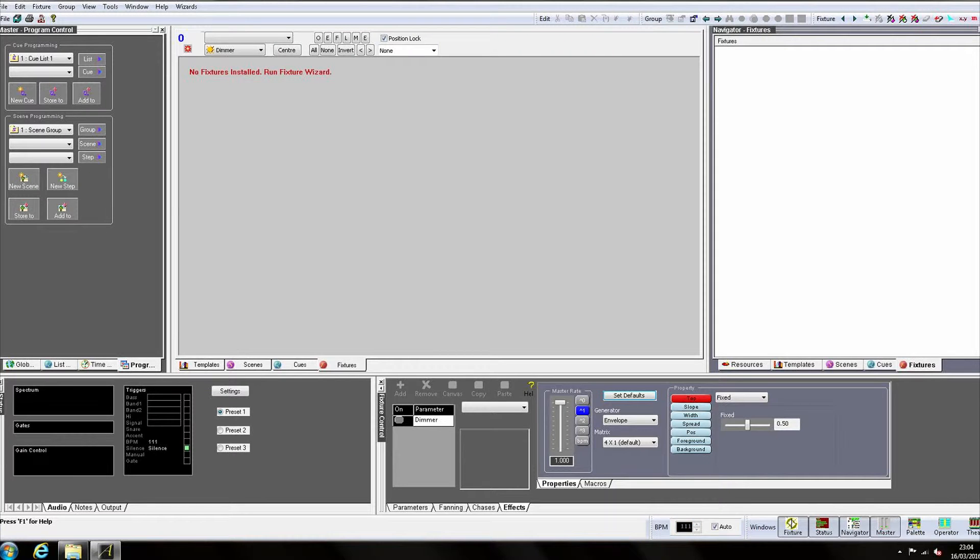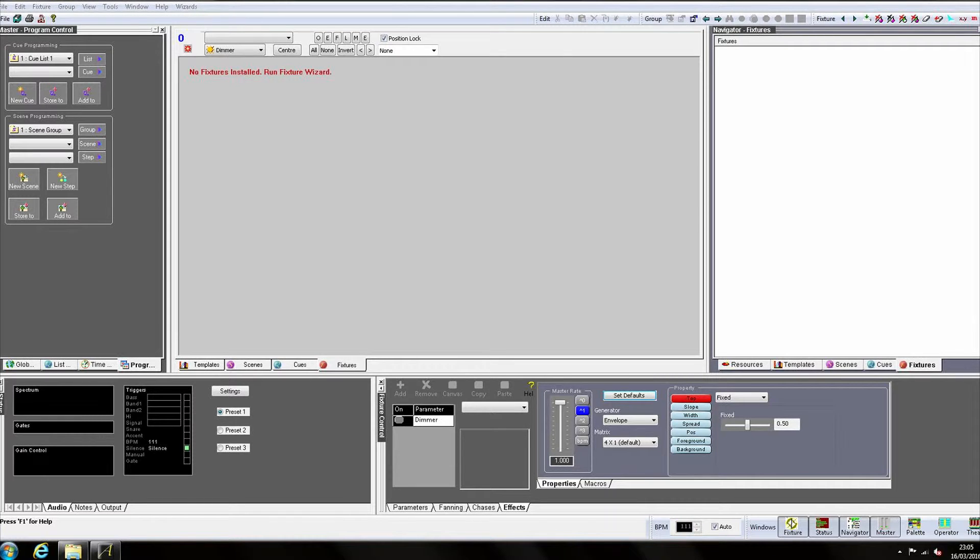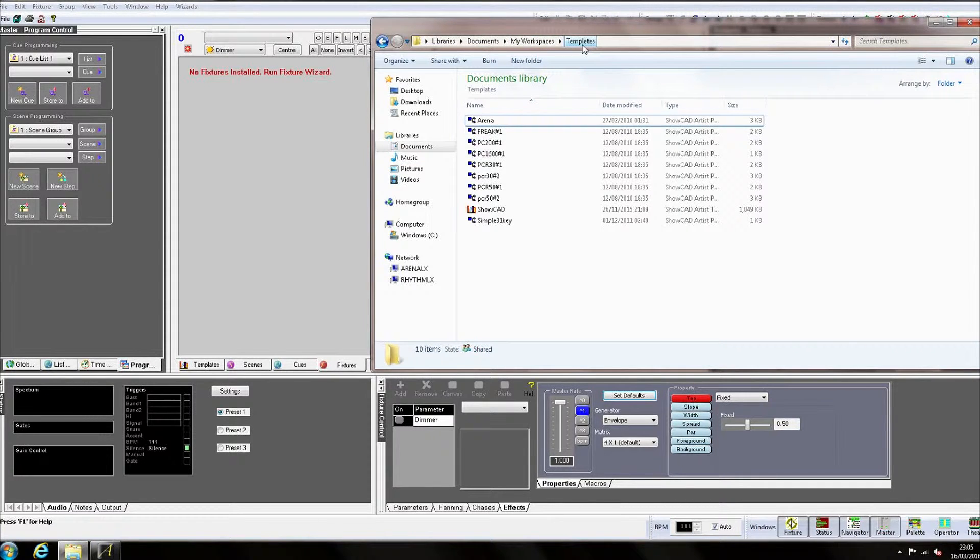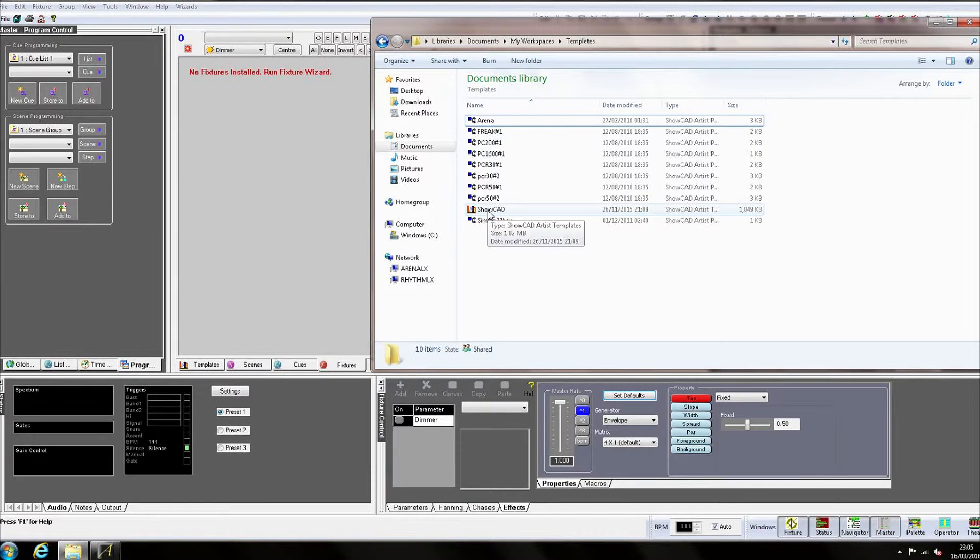A template contains all of the information about a light, including channel allocations, colors, gobos, movement types, and special functions. Templates are stored in a templates file, which can usually be found in Documents, My Workspaces, Templates.